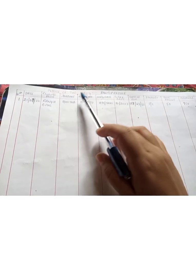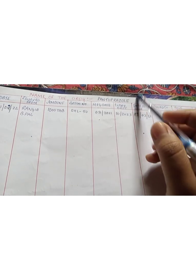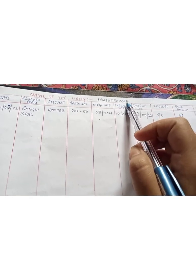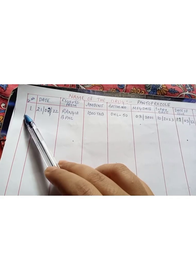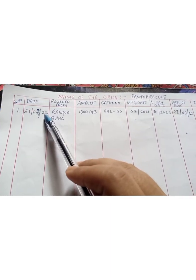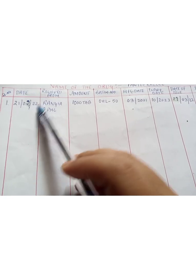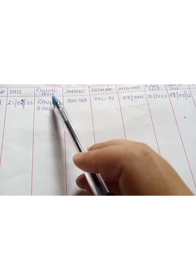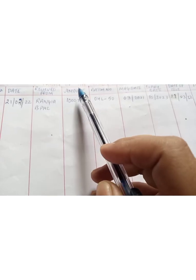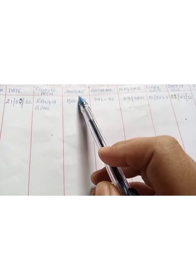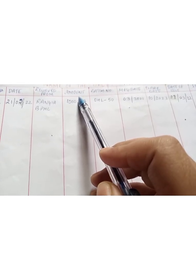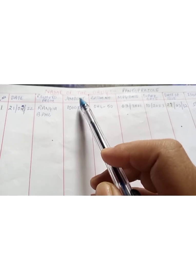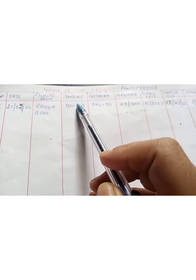At first, at the top of the column, you have to write name of the drug. Suppose I have indented pantoprazole, I will write the name of the drug here. Then serial number, then date when I have indented the medication, then from where I received the medication, then the amount. The pharmacies will give some amount as per the population or availability of the drugs. During the time of indenting only, I will get the amount.